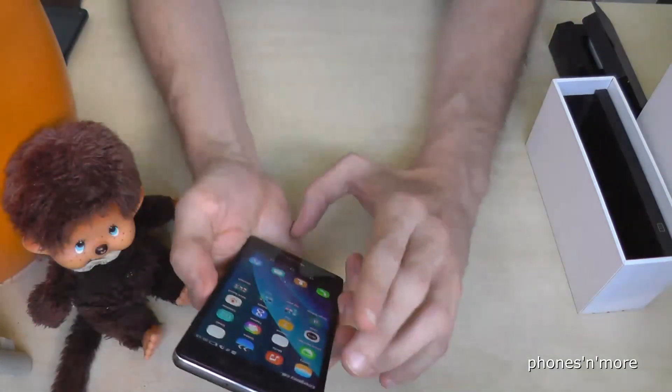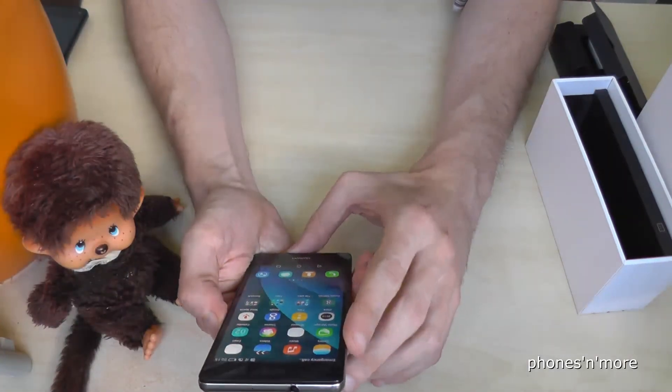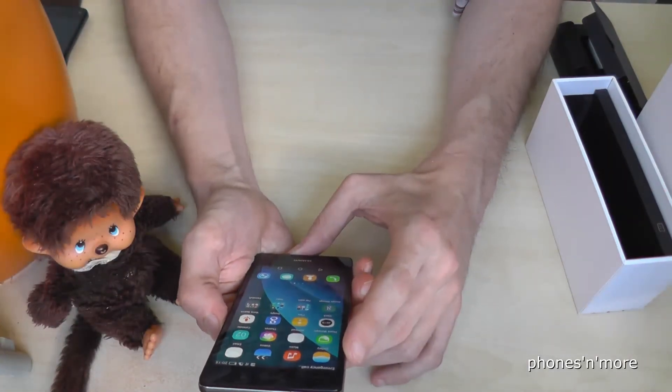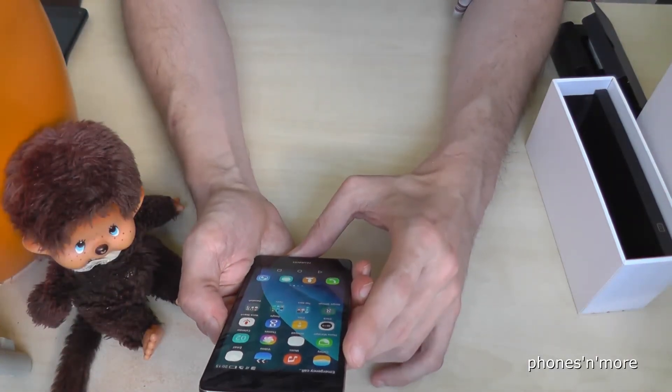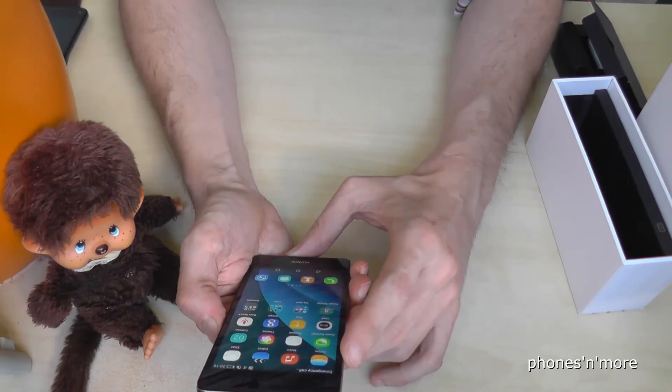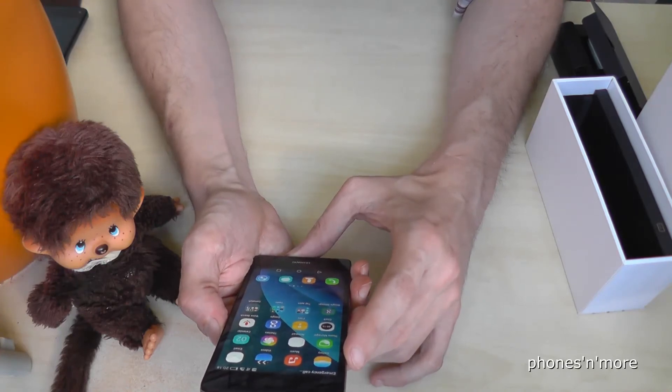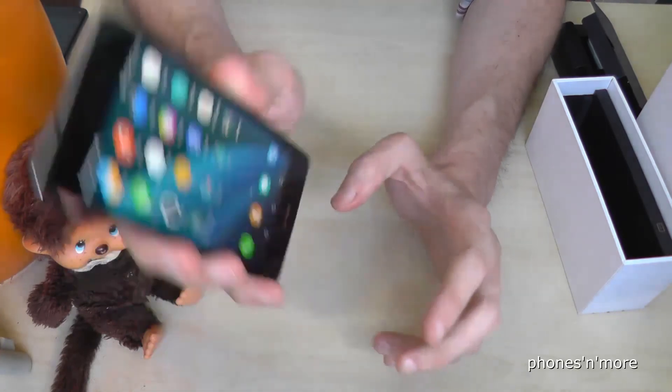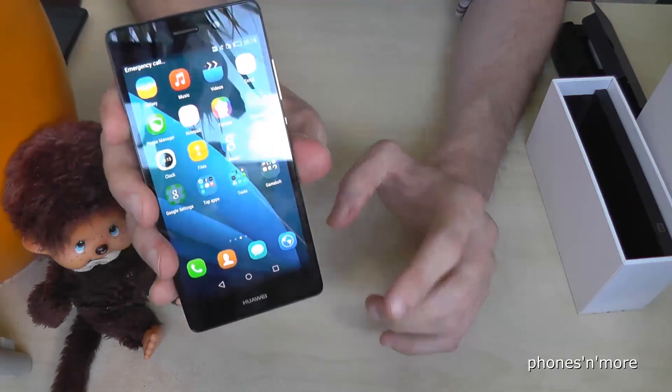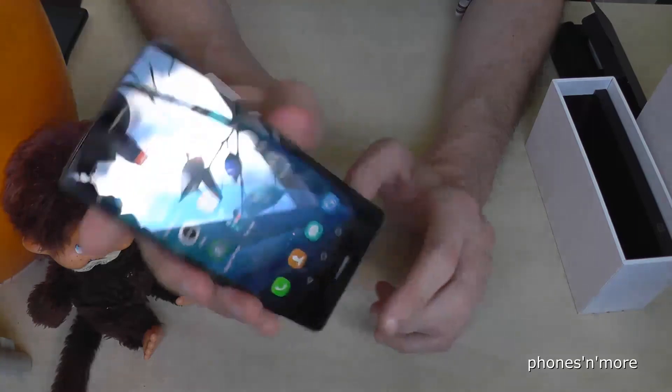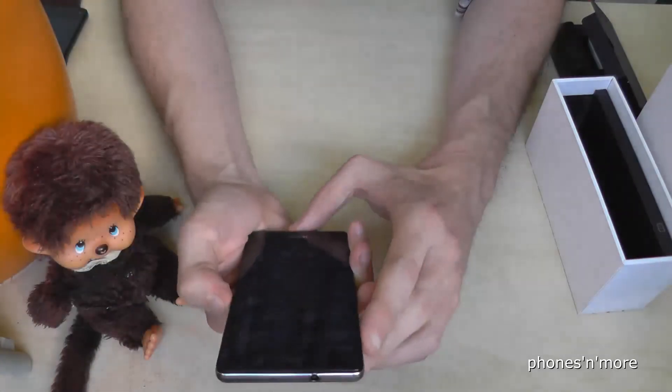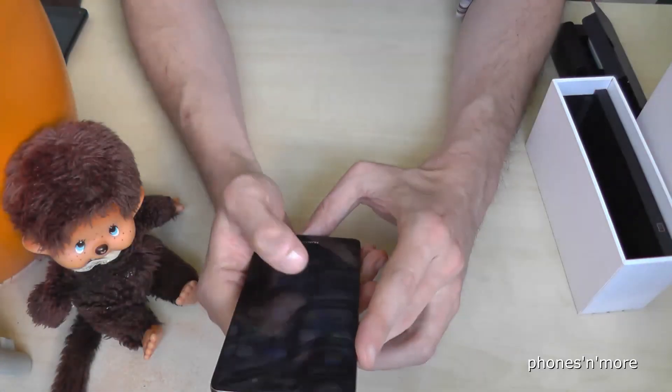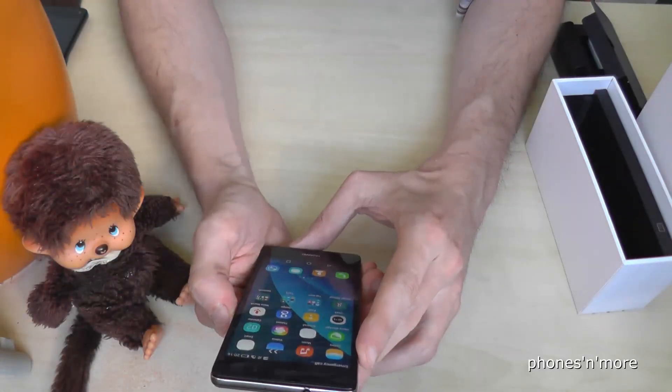I hope I could help you with this video. It works also for the P8 Lite and for the P8. We use the P8 Lite version and yeah, thanks for watching, ciao!